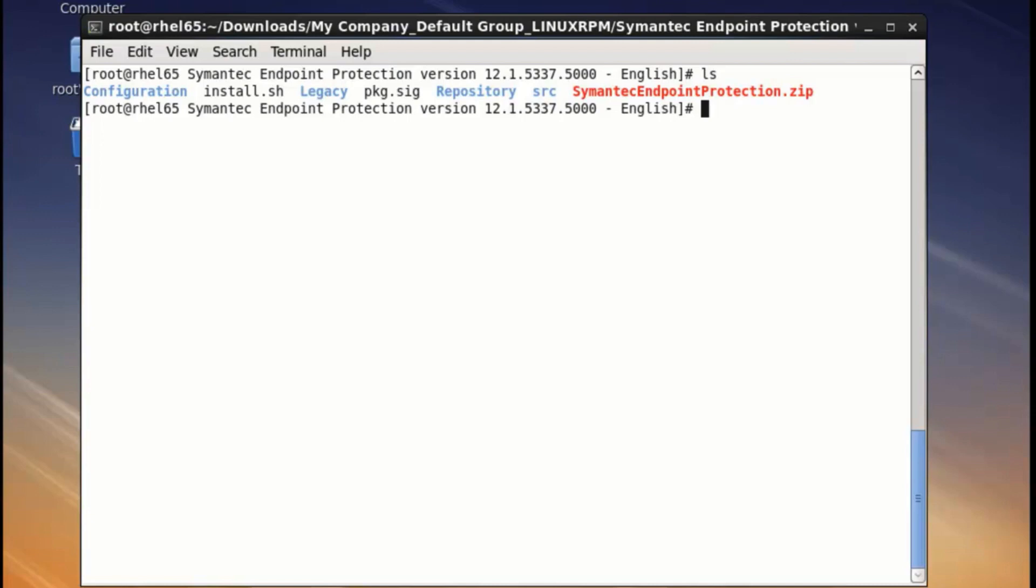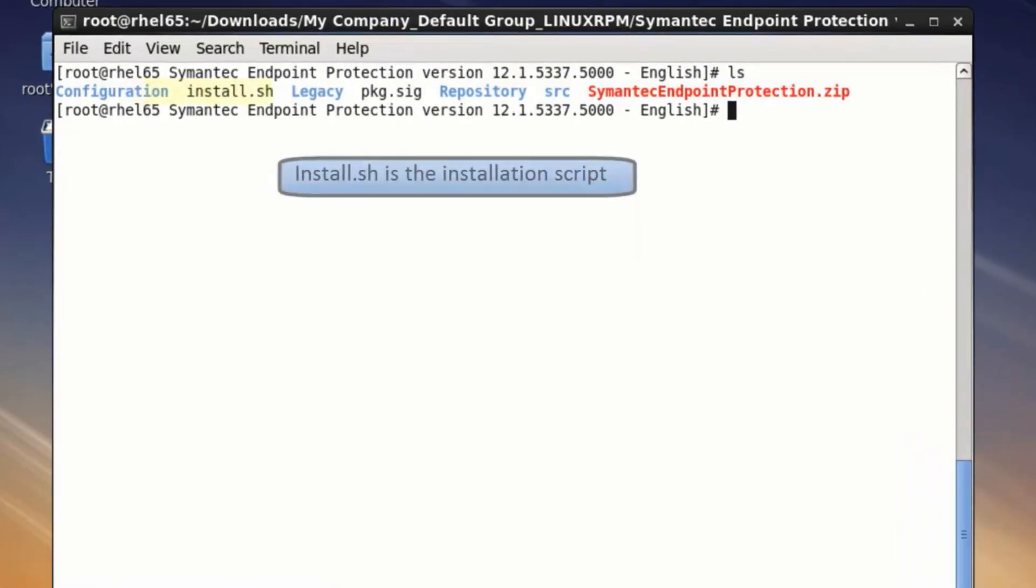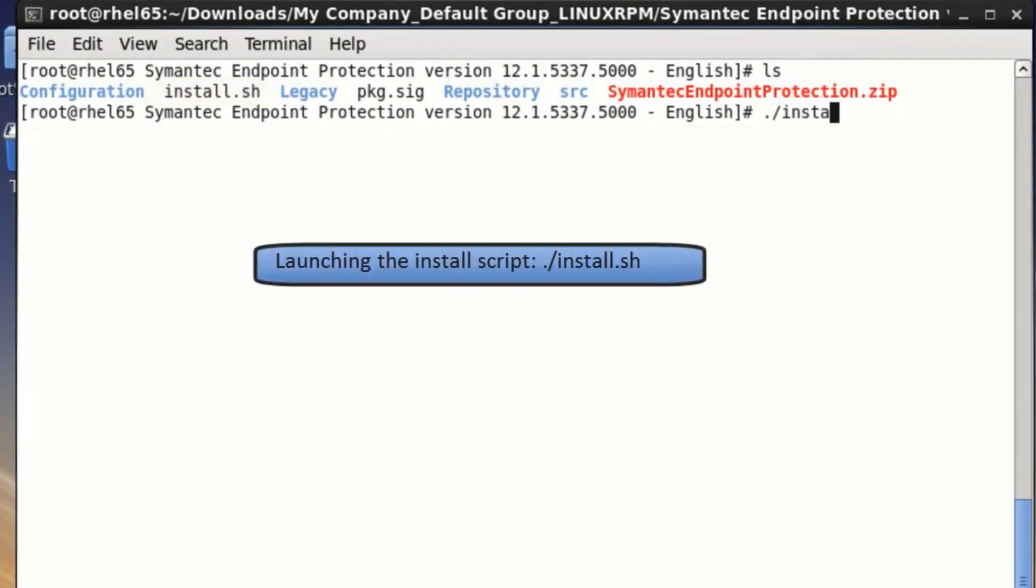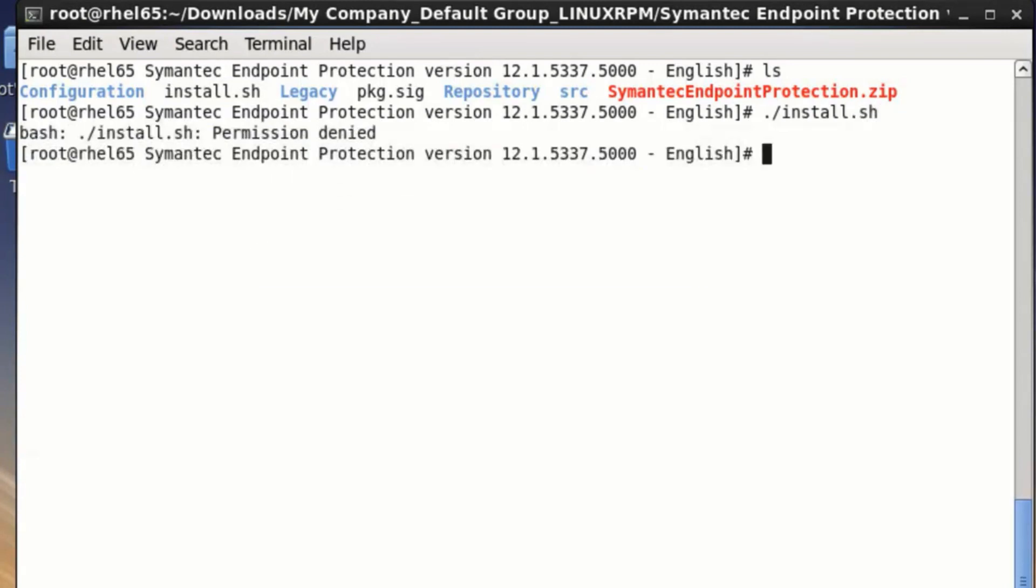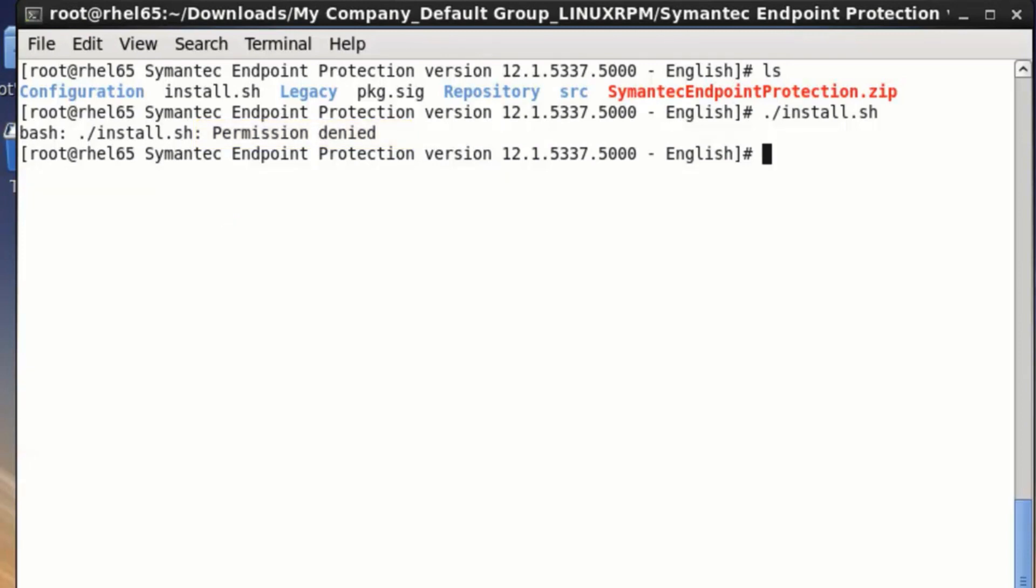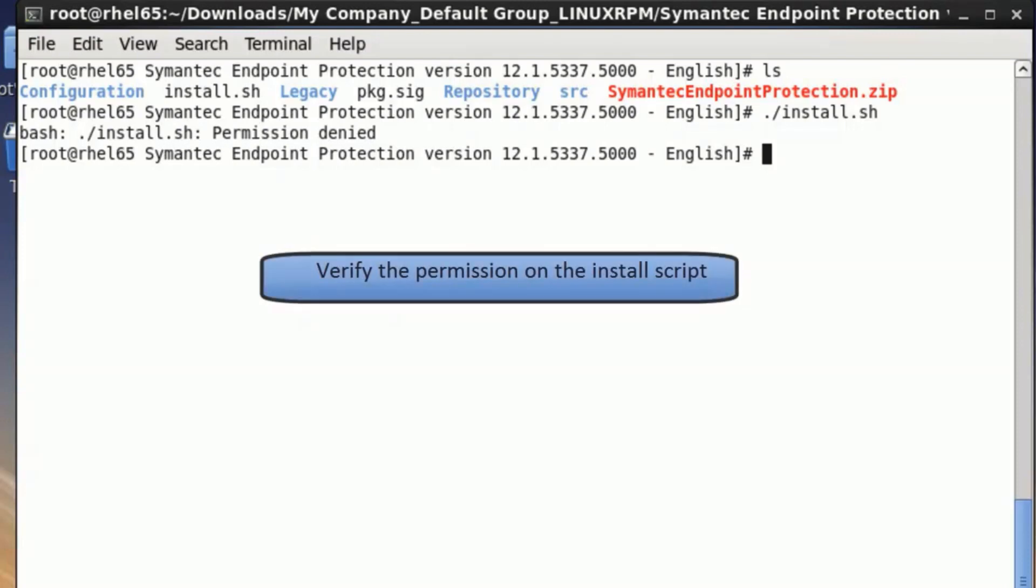Even root cannot run that script, at least not yet. A quick check of permissions shows why. It is set with read-only, not execute permissions.